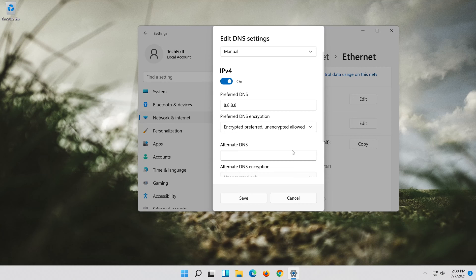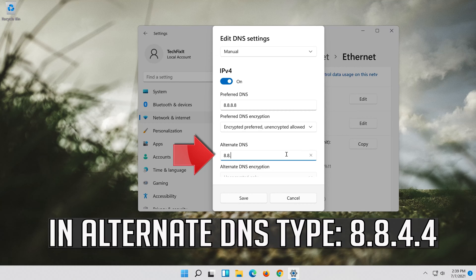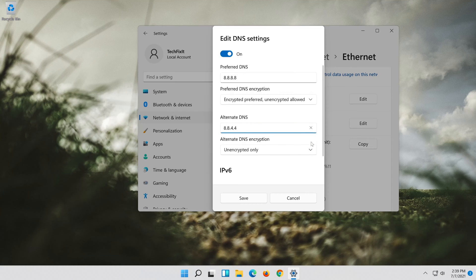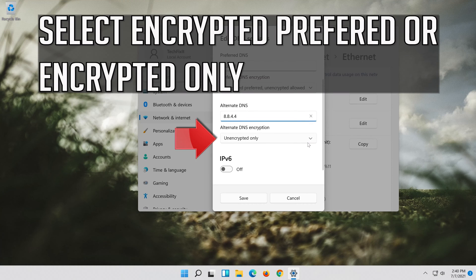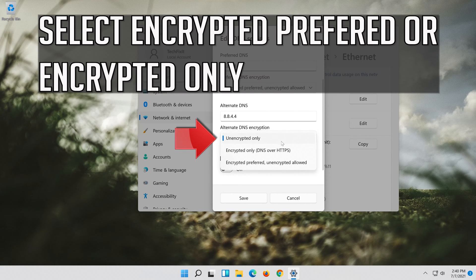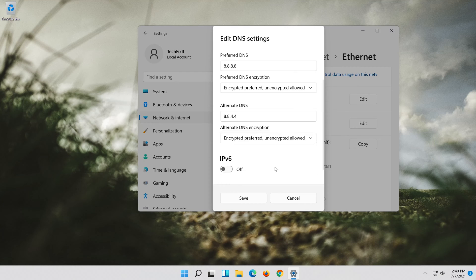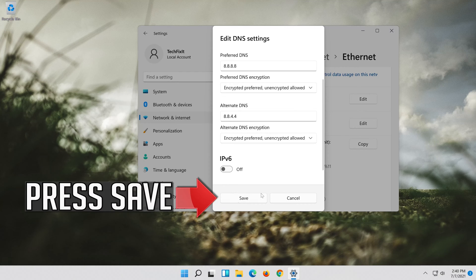In Alternate DNS type 8.8.4.4. Select Encrypted Preferred or Encrypted Only. Press Save.